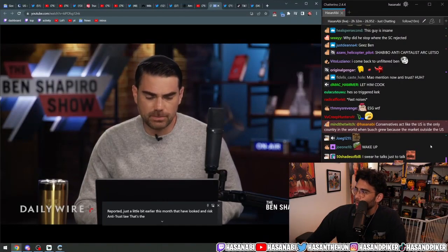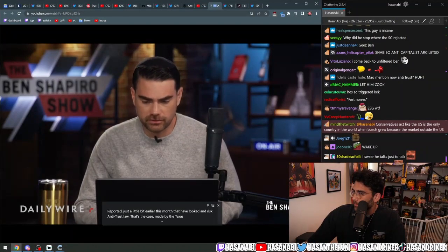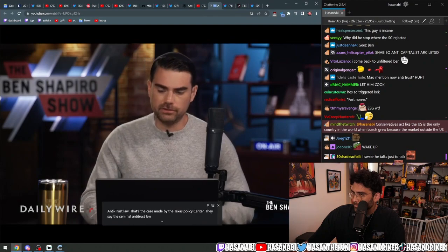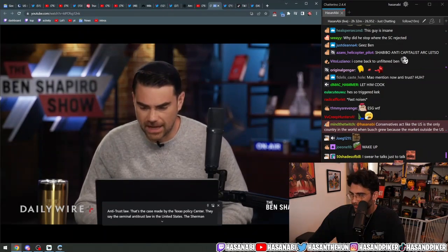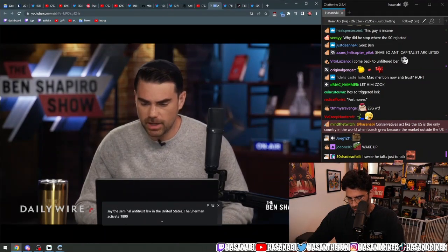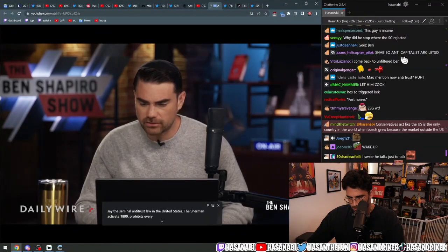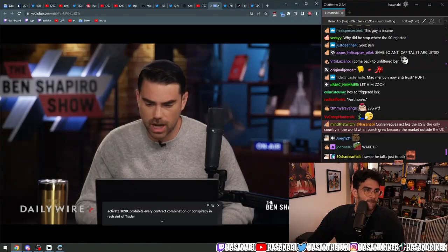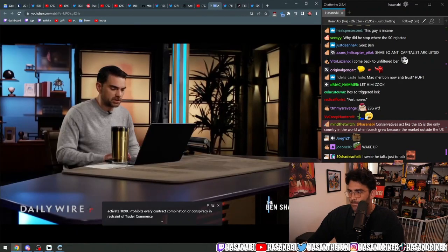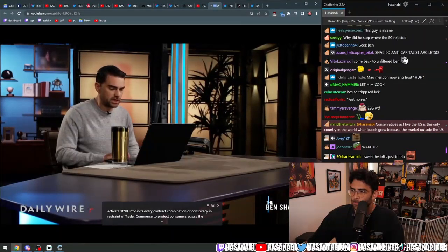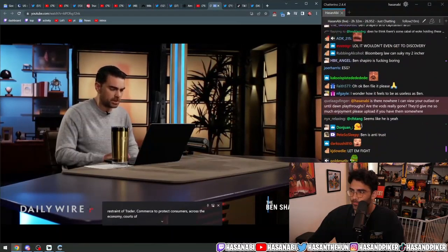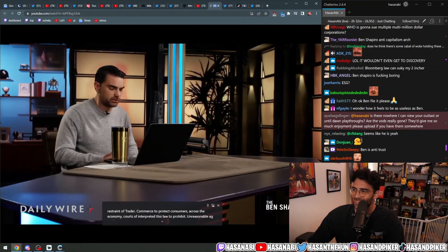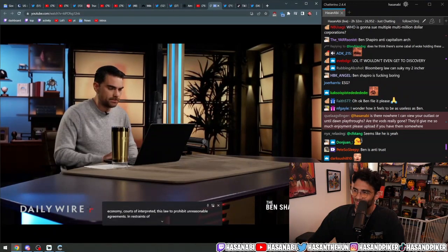That's the case made by the Texas Policy Center. They say the seminal antitrust law in the United States, the Sherman Act of 1890 prohibits every contract combination or conspiracy and restraint of trade or commerce to protect consumers across the economy. Courts have interpreted this law to prohibit unreasonable agreements in restraints of trade.